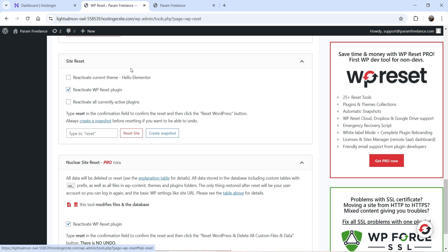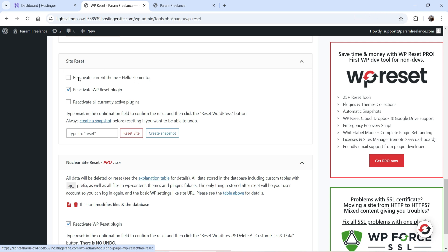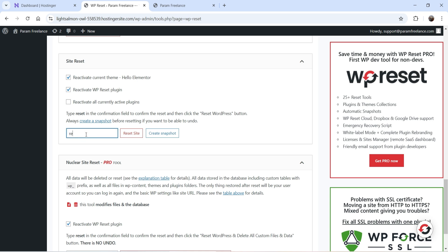Now for the site reset in the free plugin — you can choose to reactivate the current theme (currently Hello Elementor) after the reset. If you want to keep the same theme active after reset, enable that option. You can also choose to reactivate the WP Reset plugin after reset so you can use the snapshot if required. There's also an option to reactivate all currently active plugins — I'm going to uncheck that option.